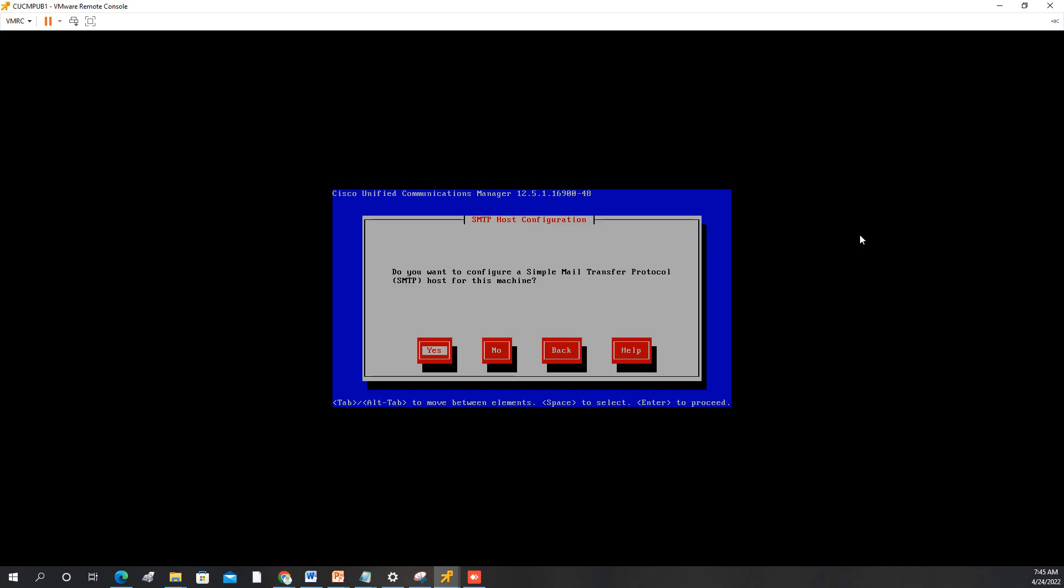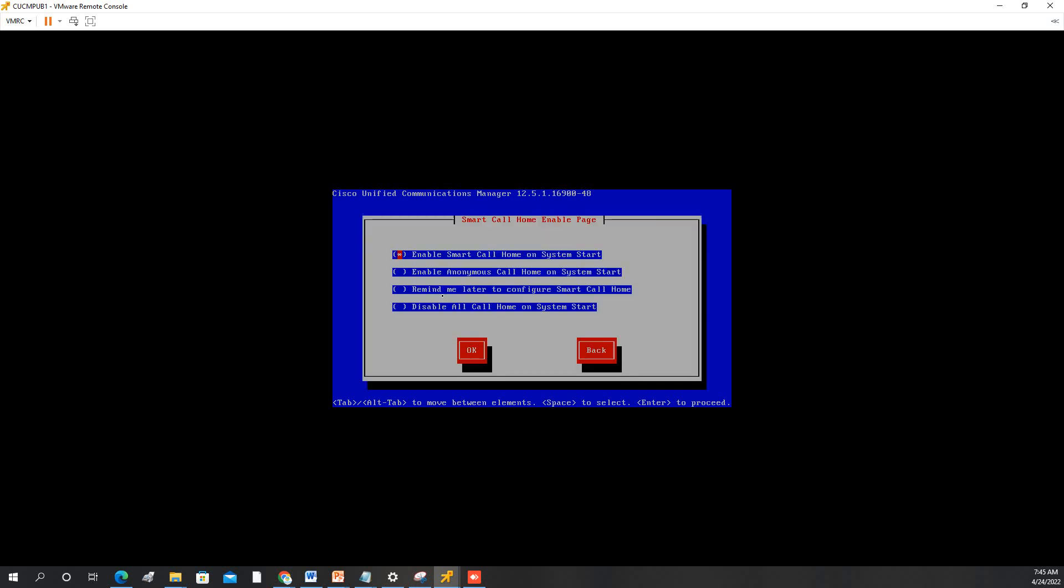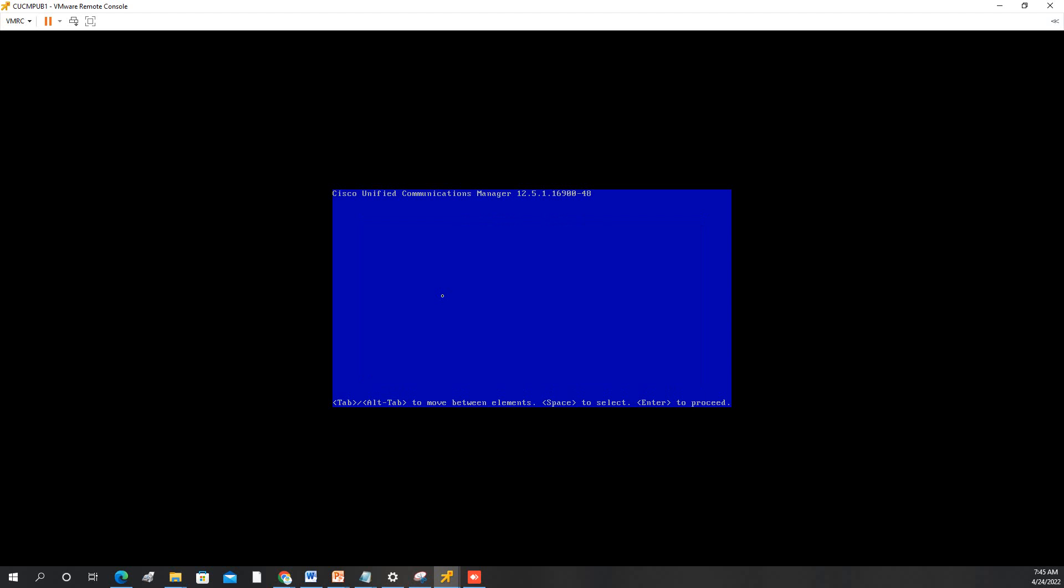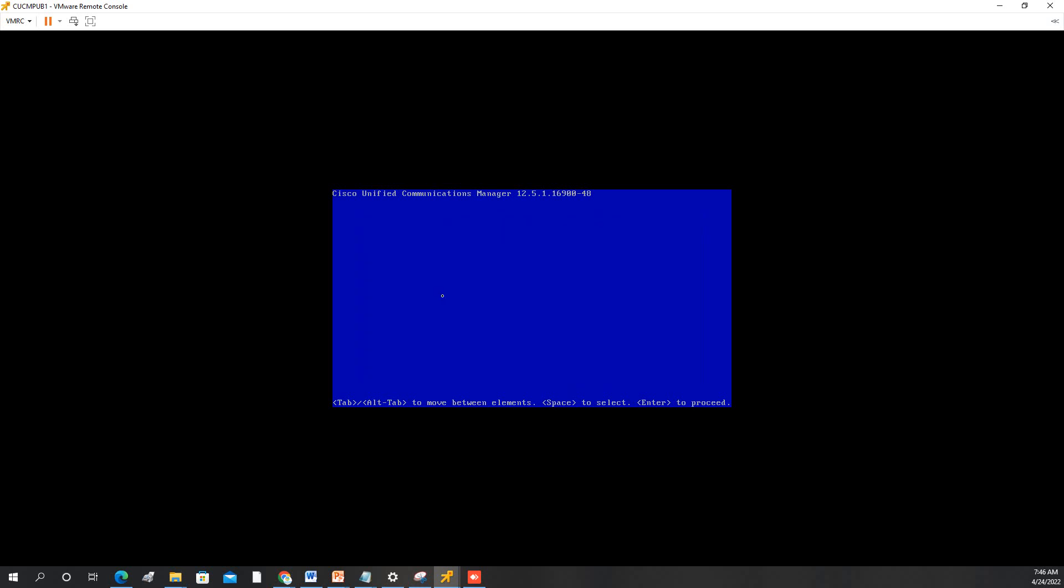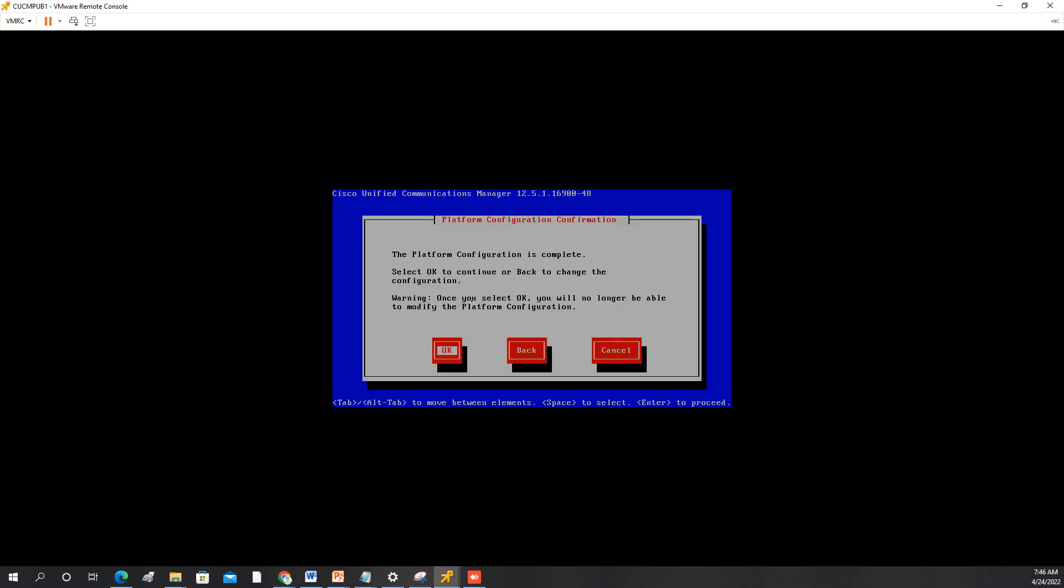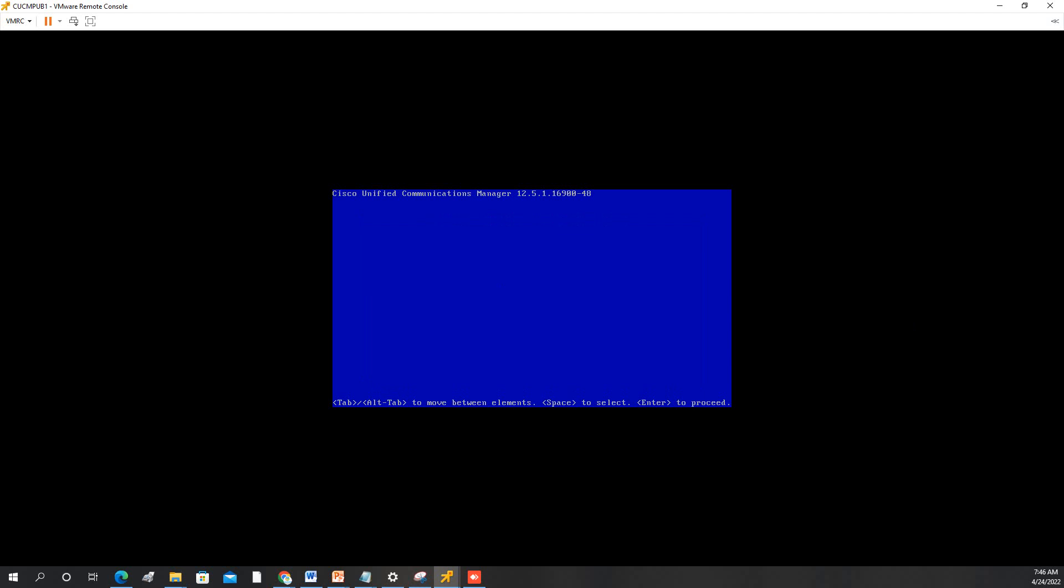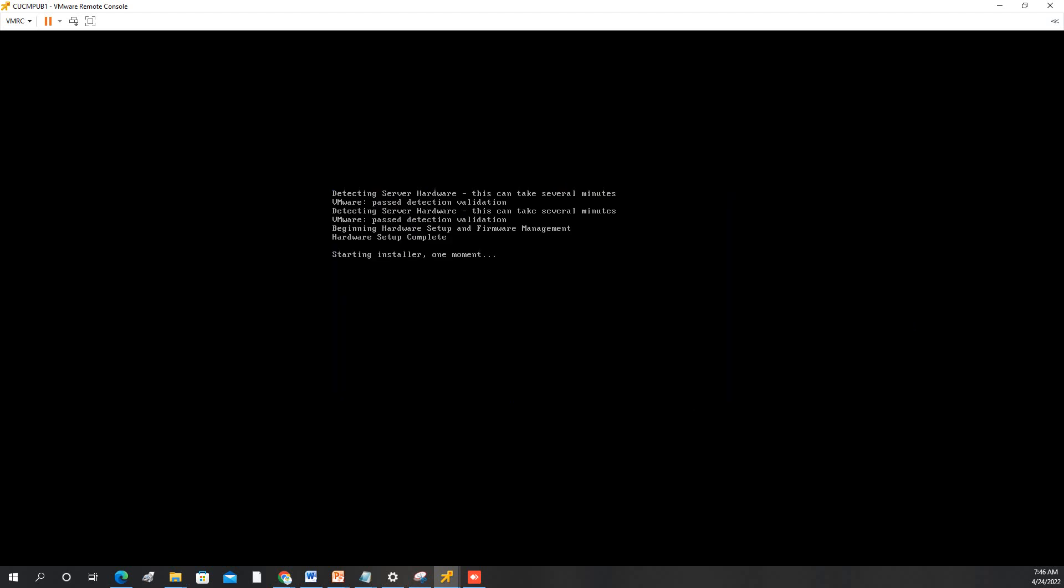Hit OK. We will not configure the mail transfer. We will disable the call home. It will ask for the application user password. I will use the same so that we will not be confused. So the platform, press OK.